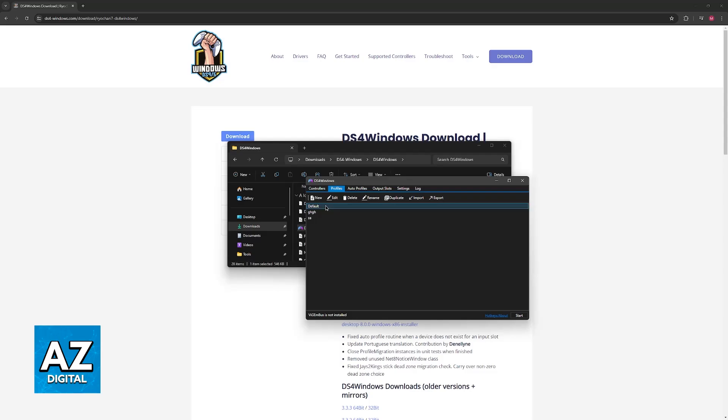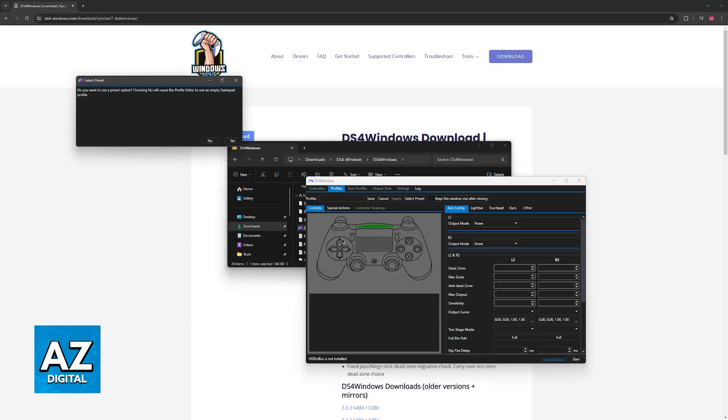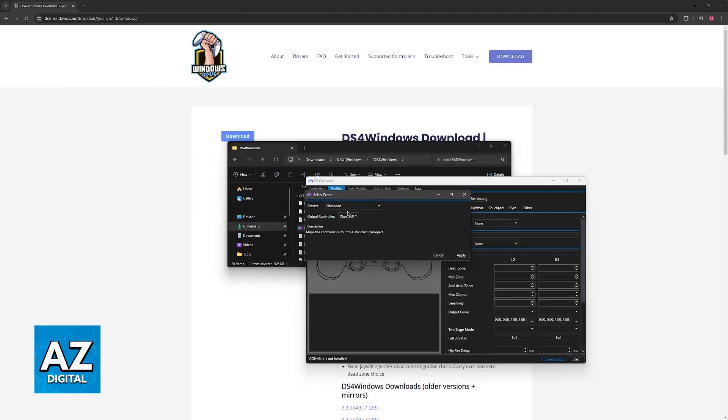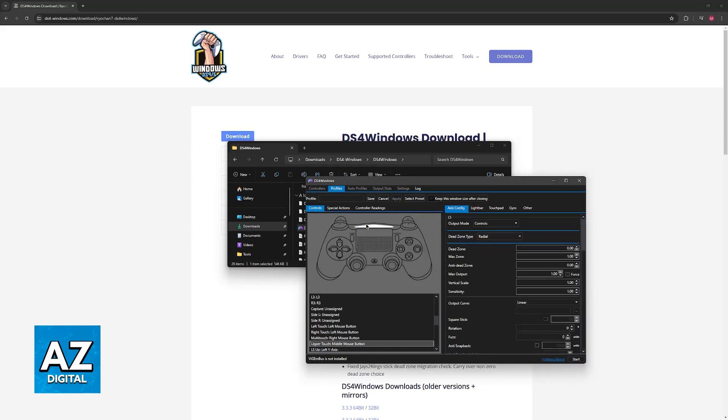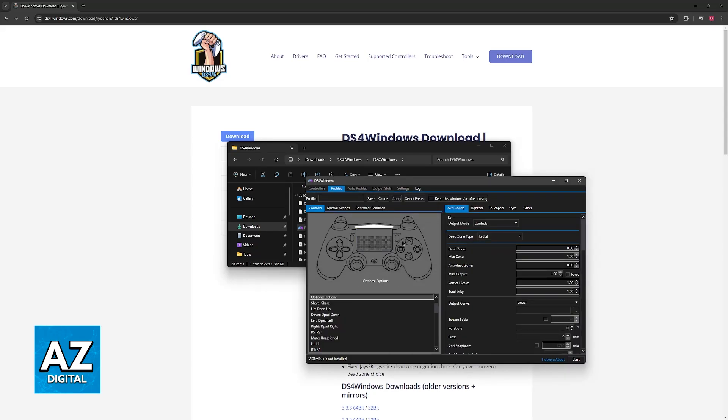You can switch over to profiles to customize the profiles that you have here. You will be able to change every single individual button and you just have to make sure that you are using the output controller as a DualShock 4. Alternatively, switch over to Xbox 360 if it doesn't work, but regardless, customize everything and you will be good to go.